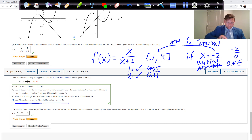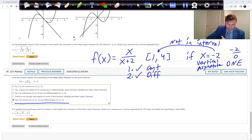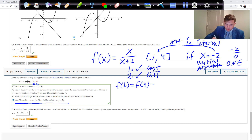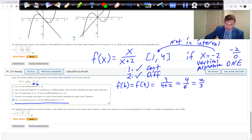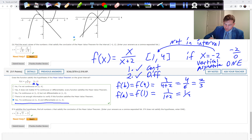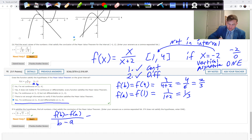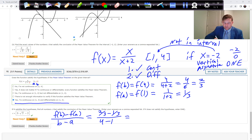The function is continuous and differentiable on [1, 4]. Now we calculate. f of b equals f of 4, which is 4 over 4 plus 2, which is 4 over 6, which is 2 thirds. f of a equals f of 1, which is 1 over 1 plus 2, which is 1 over 3. The formula gives f of b minus f of a over b minus a: 2 thirds minus 1 third over 4 minus 1. Two-thirds take away one-third is one-third, divided by 3, giving 1 over 9.